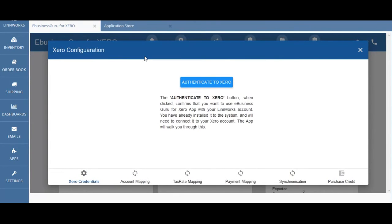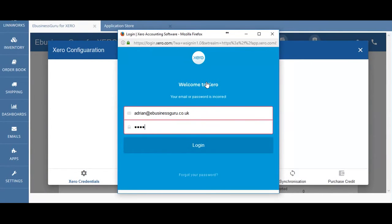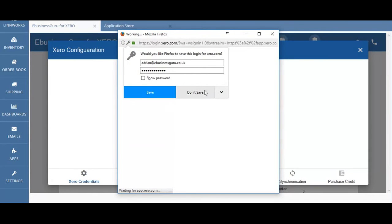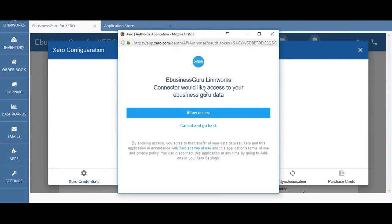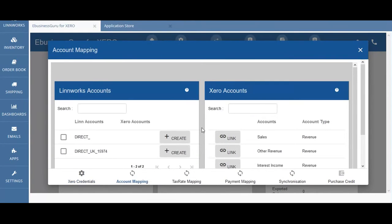When starting the configuration process for Xero there are five steps in the popup and they are required to make this app work. By clicking on authenticate to Xero, a screen will pop up where your Xero credentials will need to be inserted. Once valid Xero credentials are entered it will display all the organisations available under this account. In my case it's just eBusinessGuru. Once you're happy you can allow access and then you'll be redirected to the eBusinessGuru for Xero application.